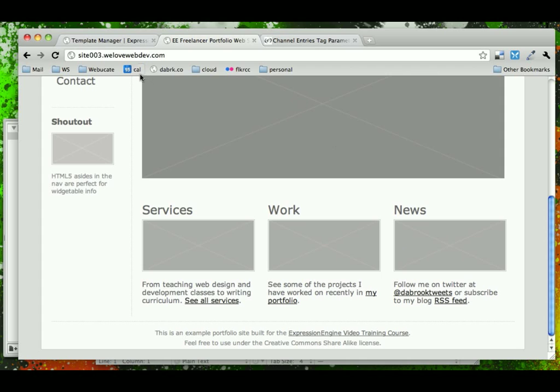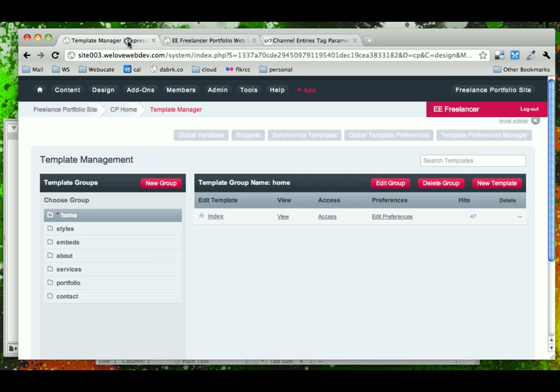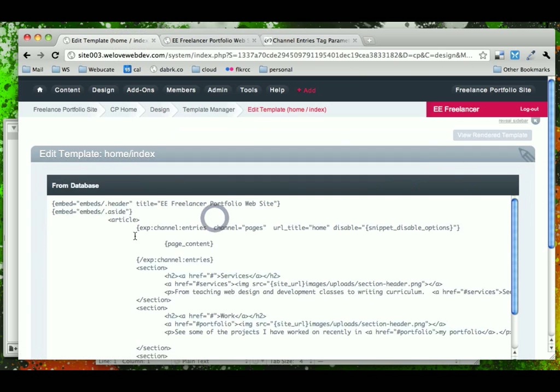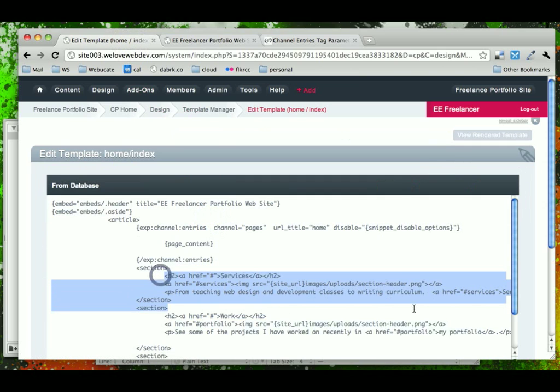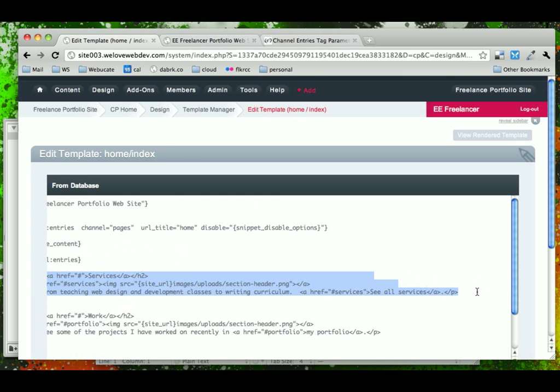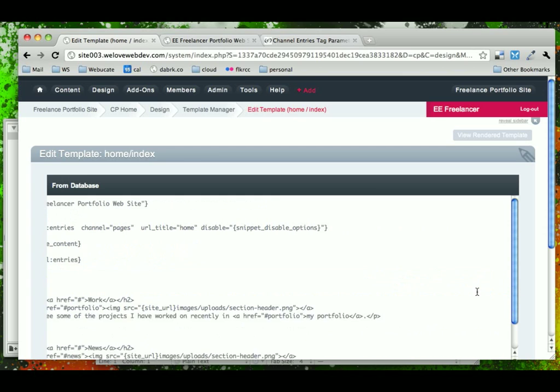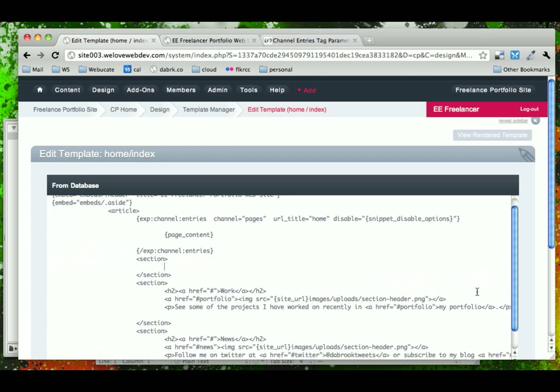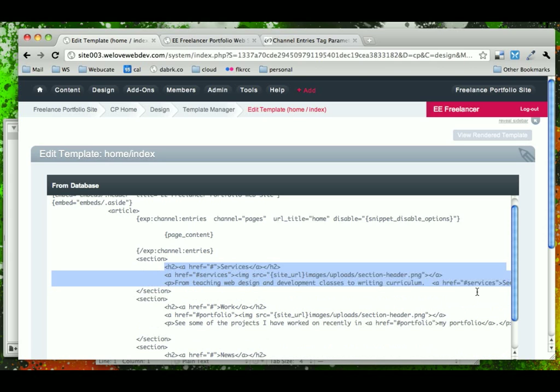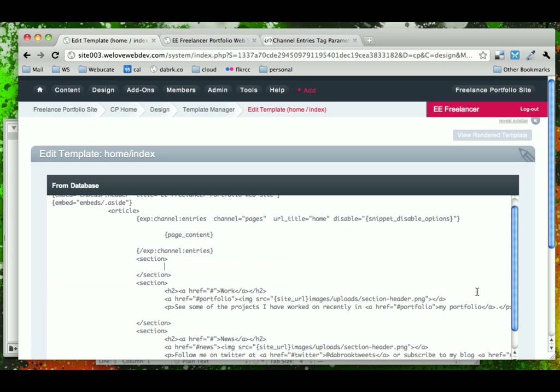Let's go ahead, then, and come into our template for our homepage. And what we're going to do is take each little section here and pull this out, and we're going to create a snippet out of it. And I know that that was just a link to services, so I'm going to say snippet services.